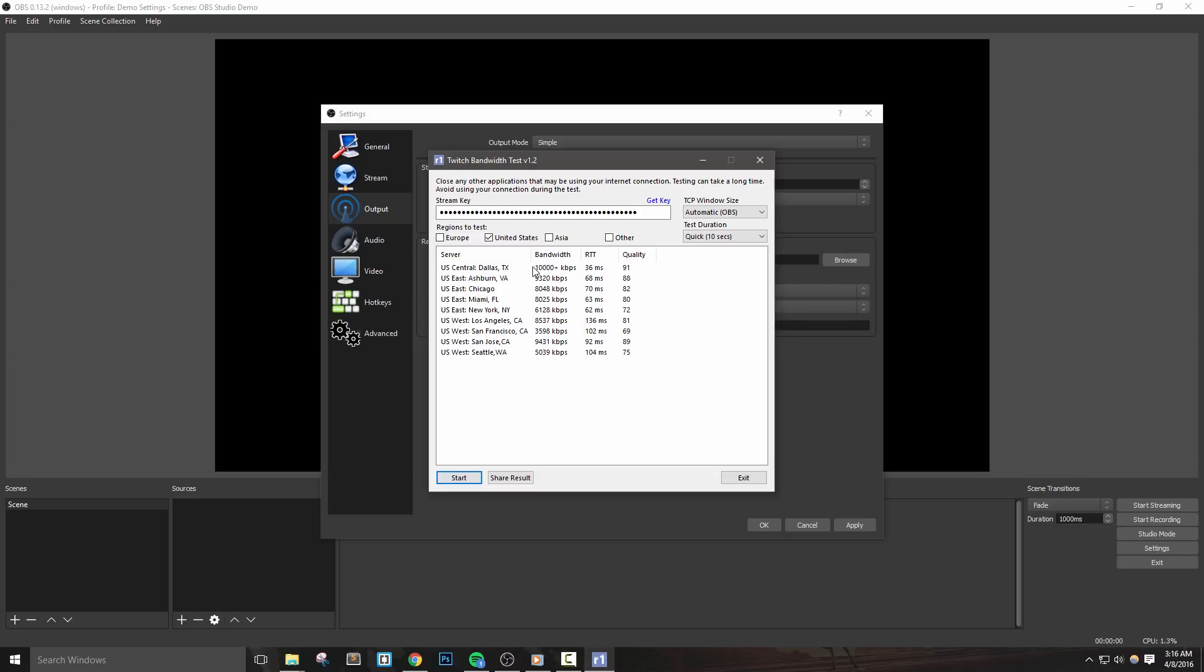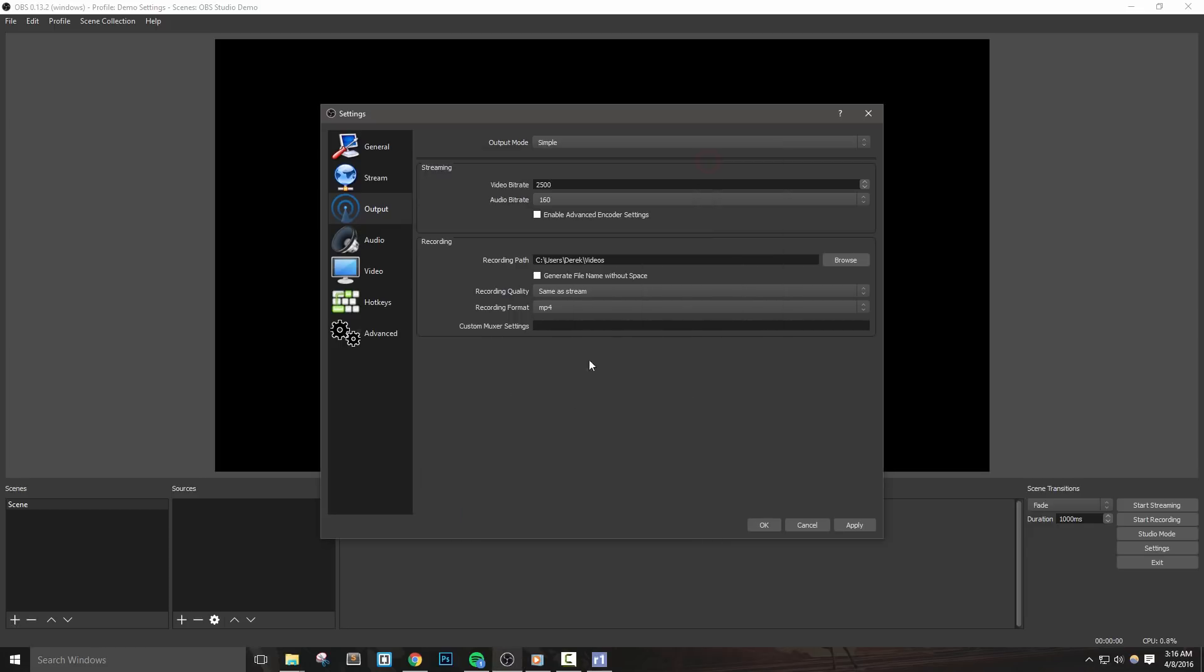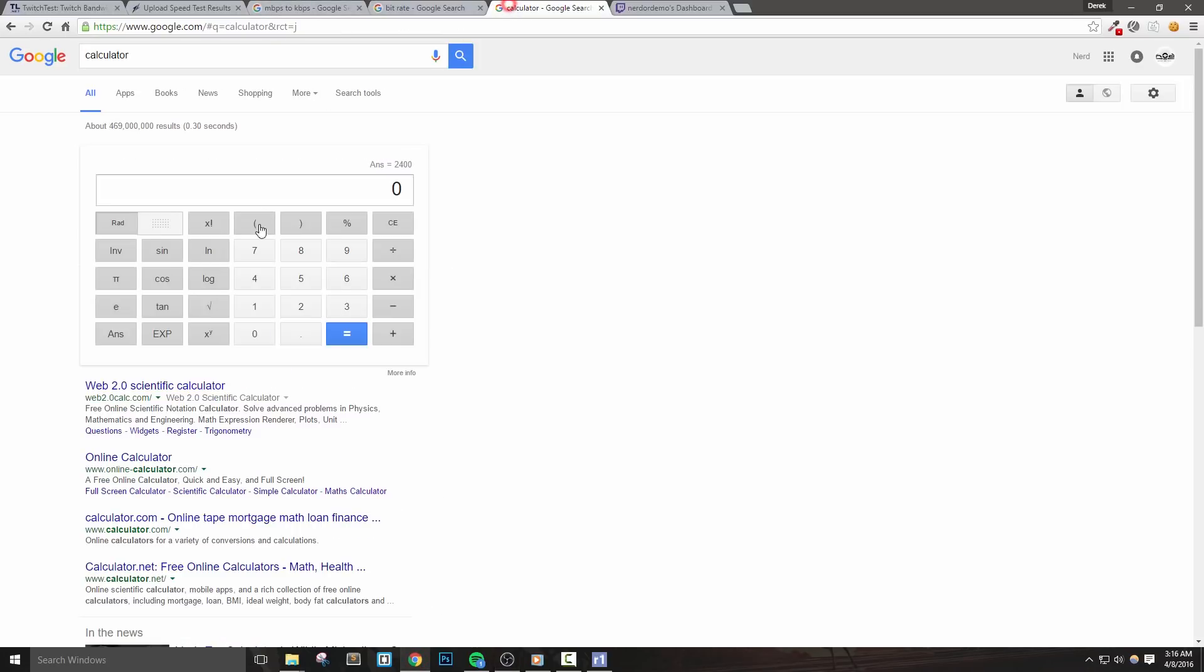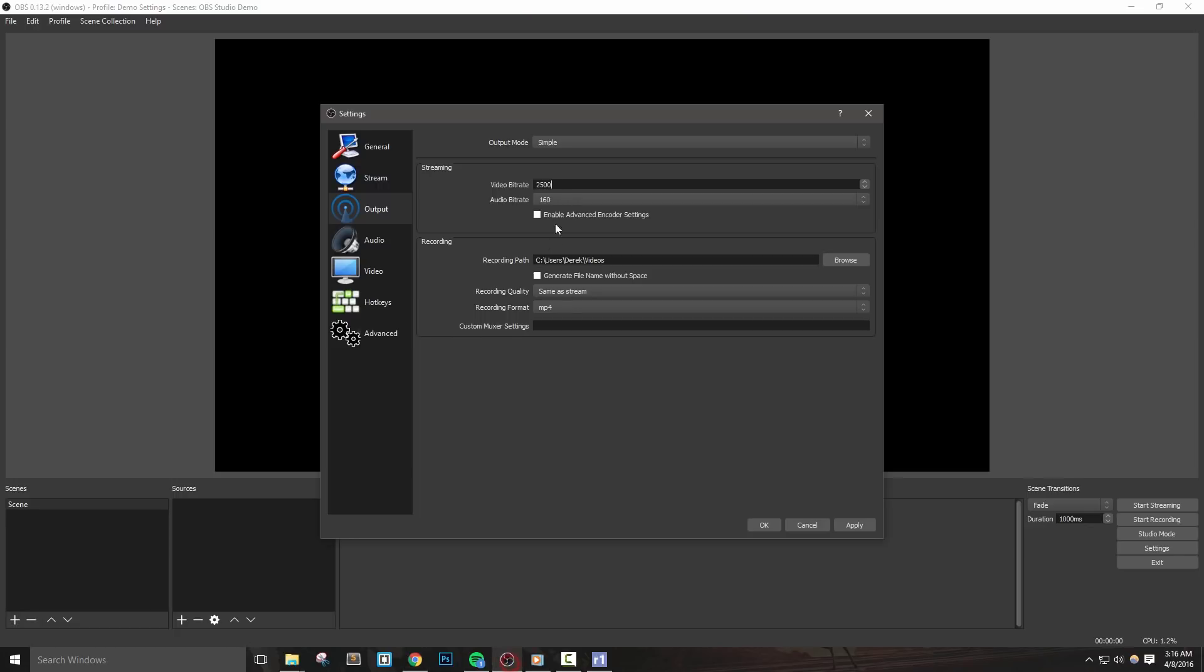But remember, no matter what, don't go over 3500. Let's pretend our best server shows 3000 as our bandwidth. Now 80% of that will be 2400 kilobits per second. So we'll enter 2400 into the bitrate box. For audio bitrate, leave it at the default setting. Let's hit apply to save the changes that we've made so far.